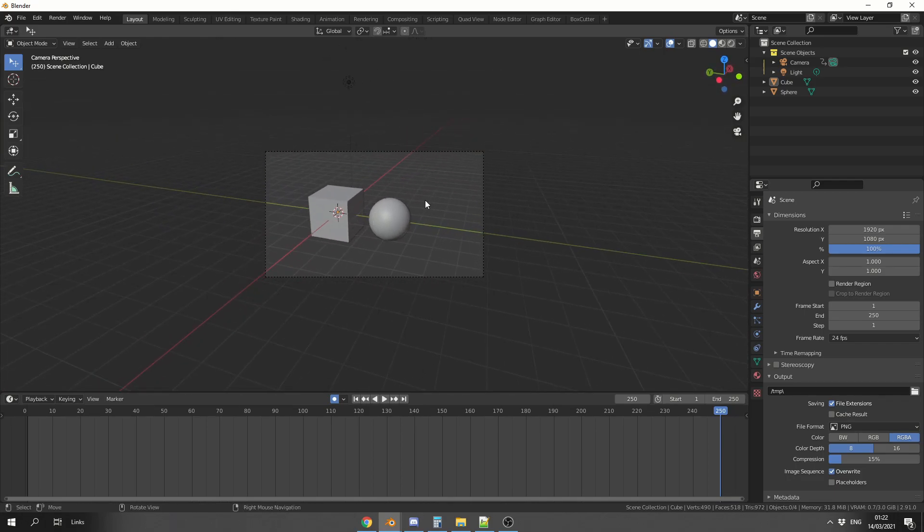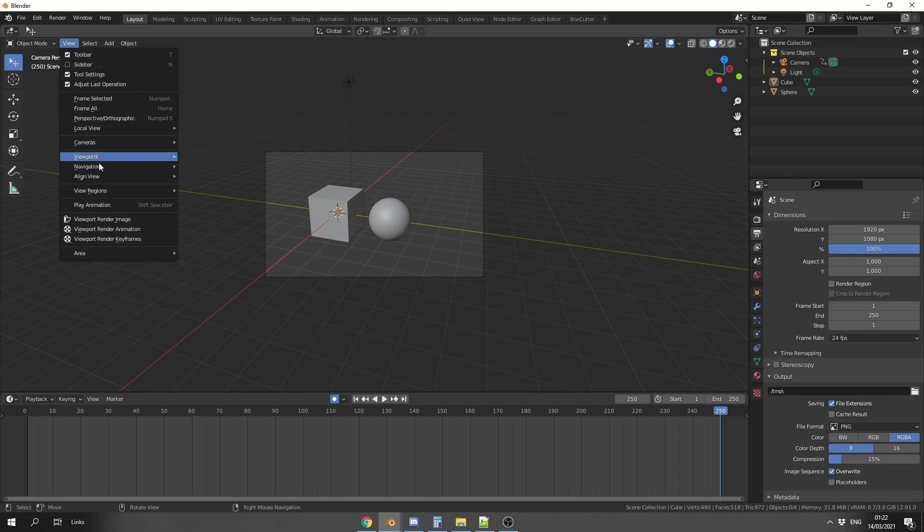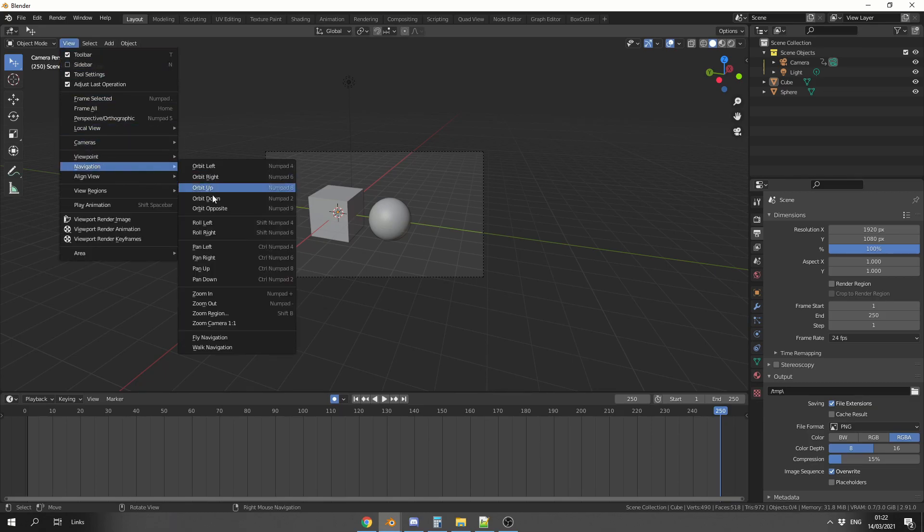Now, is it any quicker than going to view, going to navigation, and then going to the walk navigation? Because it's pretty much the exact same functionality. I think it might just be a little bit quicker.